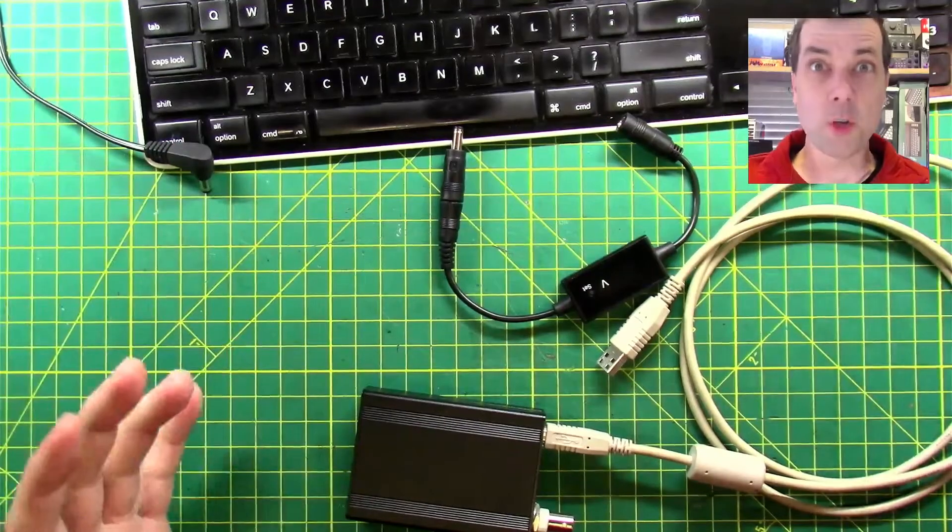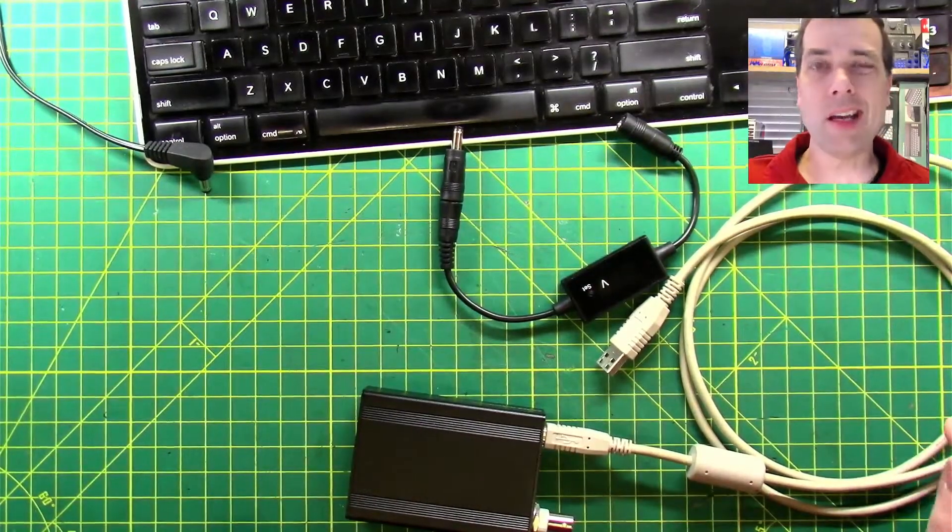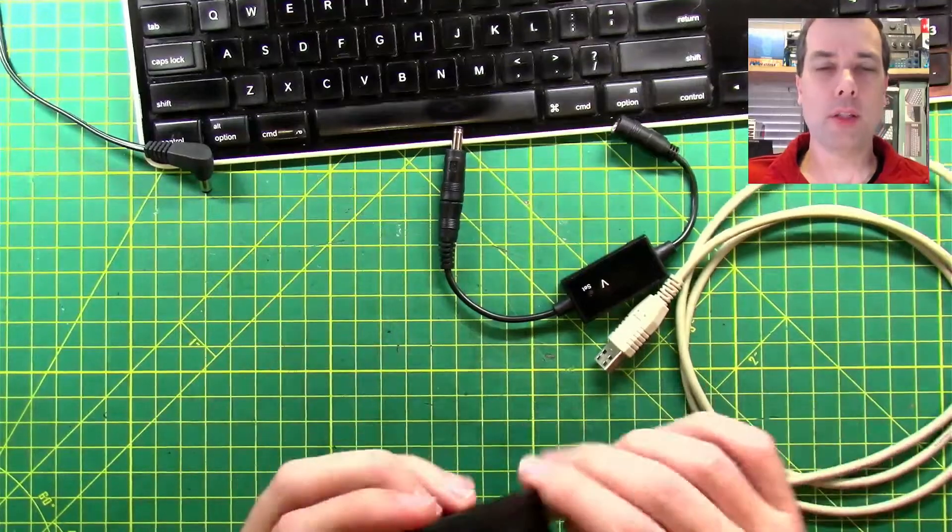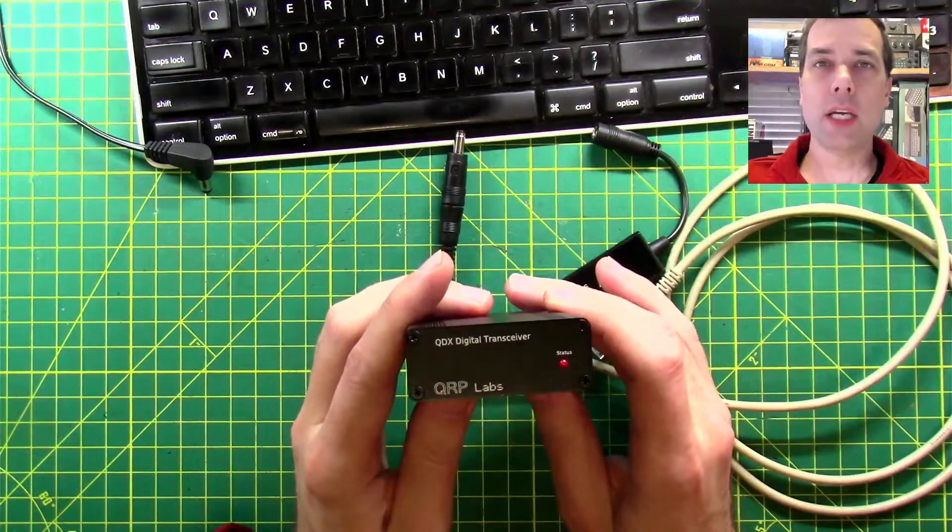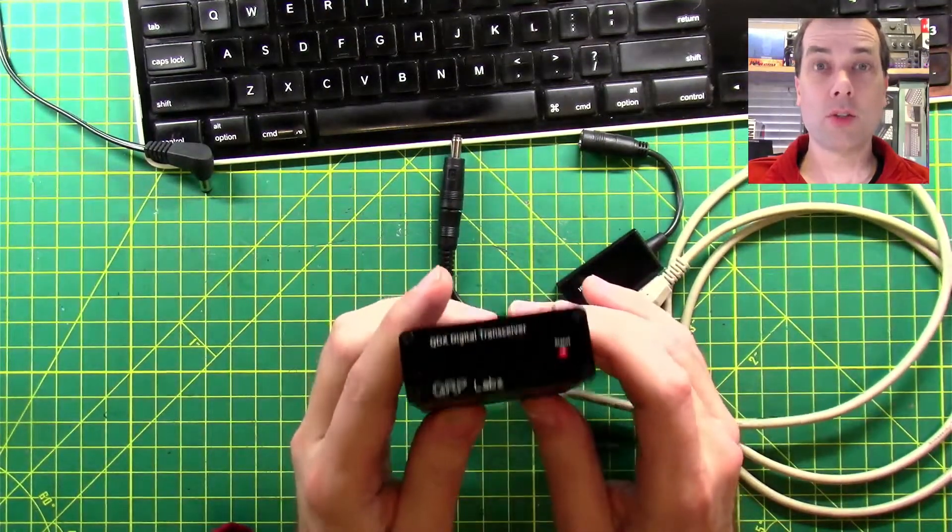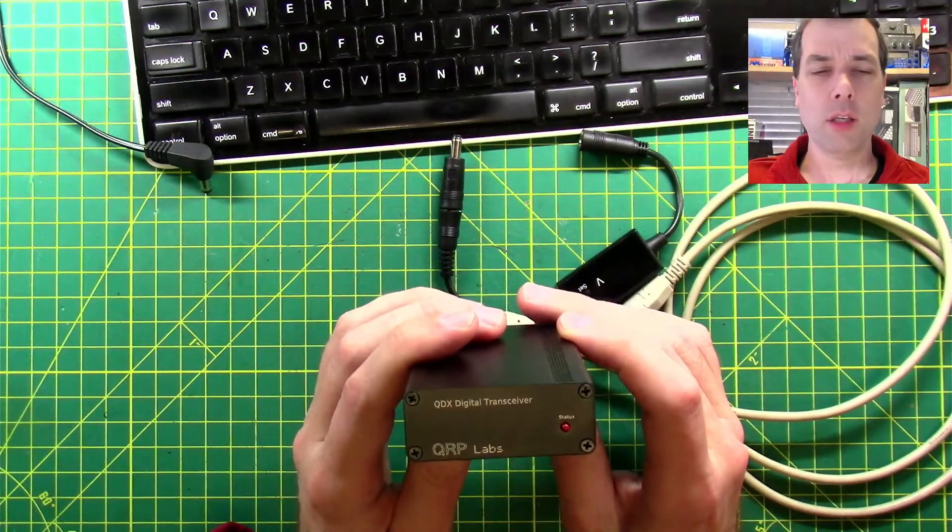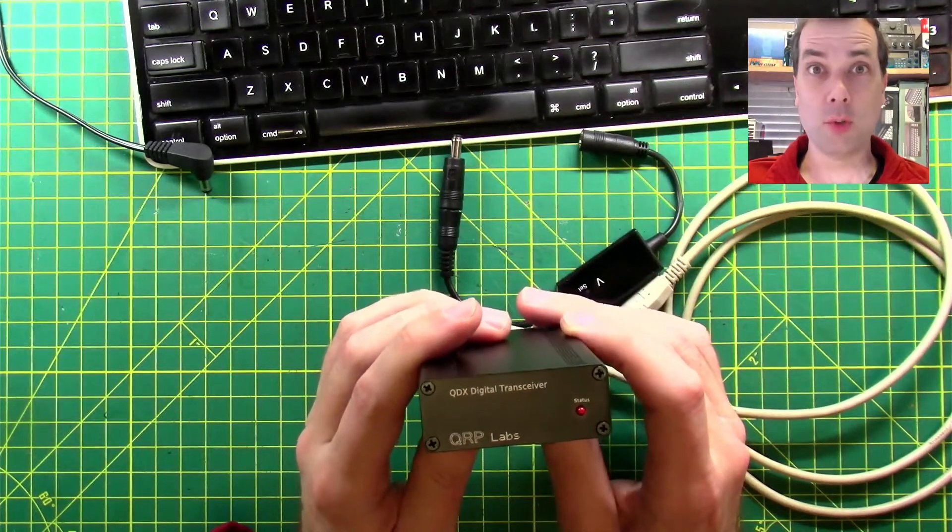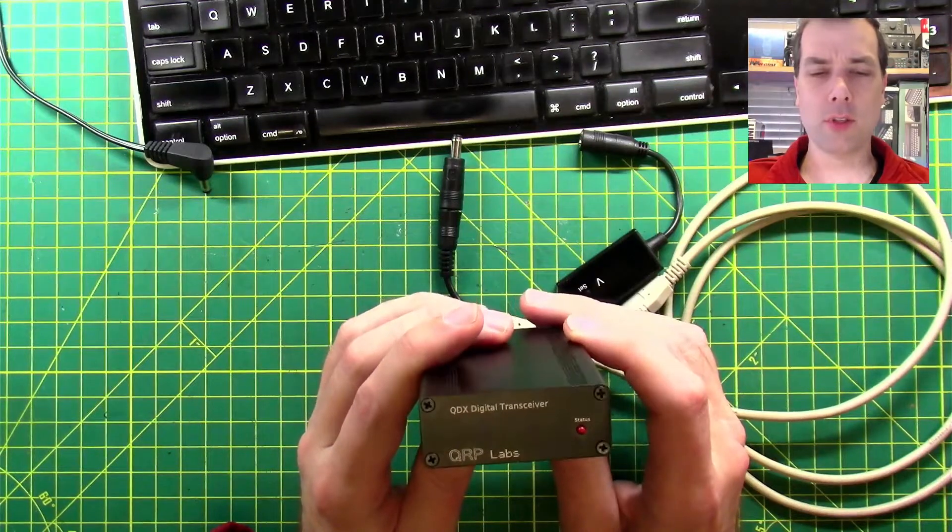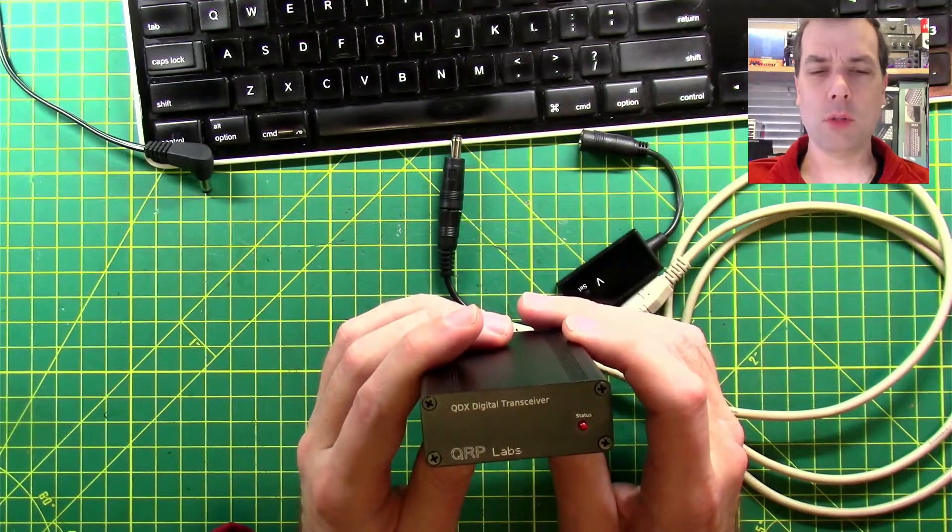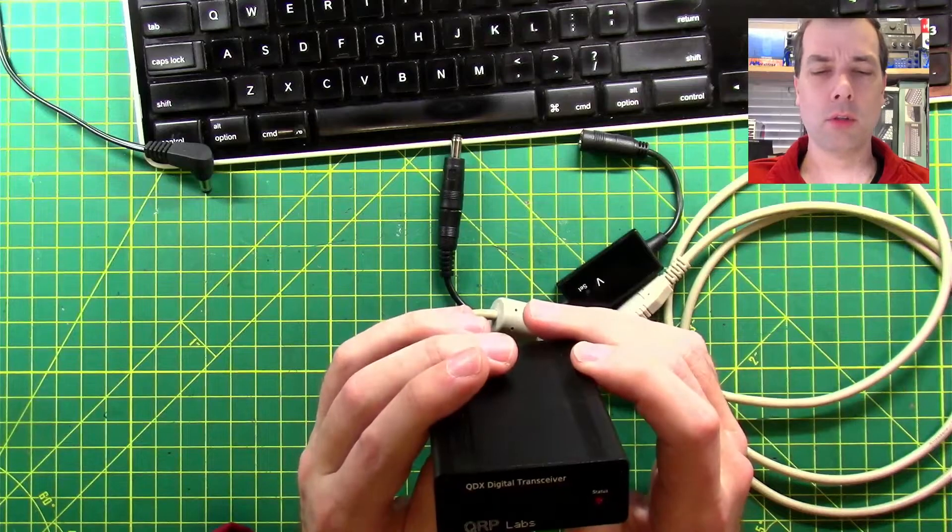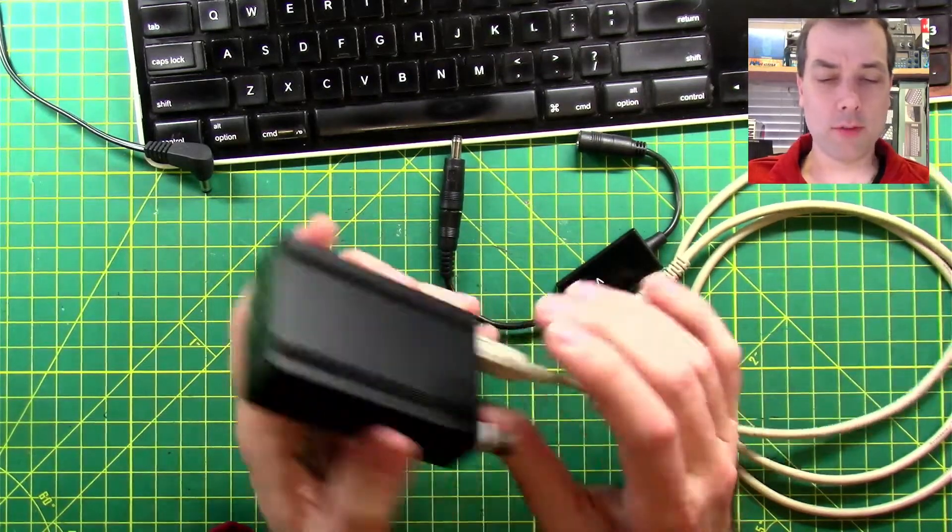It's big mess of stuff on the workbench time. This is SteveKM9G and we're going to do a firmware update on the QRP Labs QDX digital transceiver. That's actually kind of redundant. It's the QRP Labs is the Q, D is digital, X is transceiver. So it's the QRP Labs QDX digital transceiver. I still like it, QDX digital transceiver.